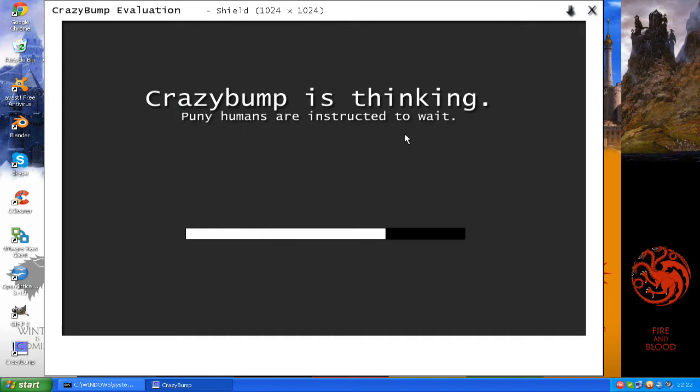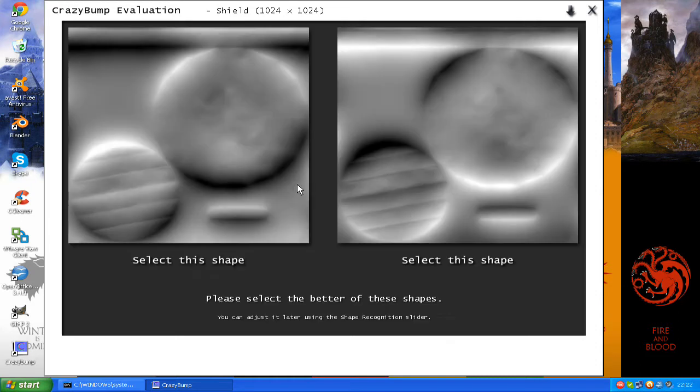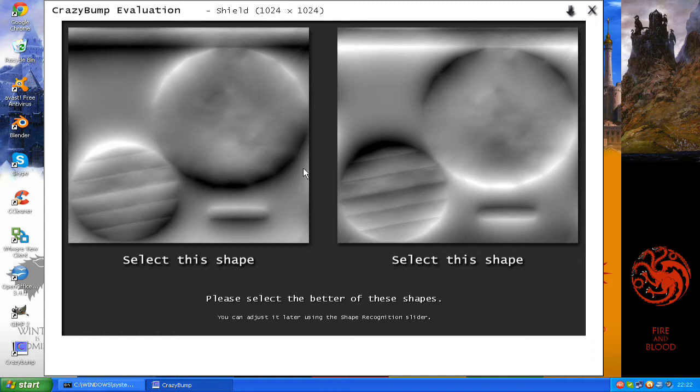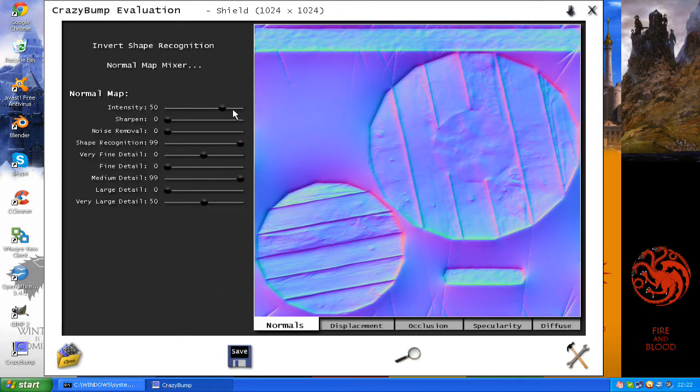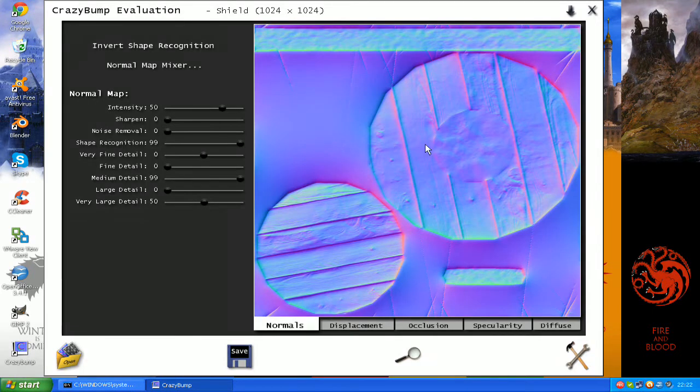Now it will give you two options and you have to choose which height map looks correct for your model. The one on the left looks right doesn't it? The one on the right is obviously inverted. We click that one. And BAM! A normal map.